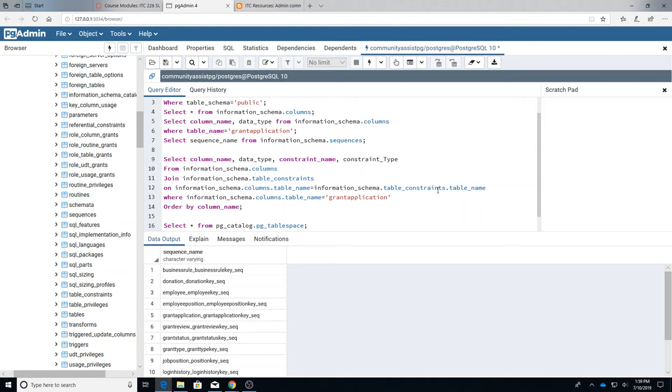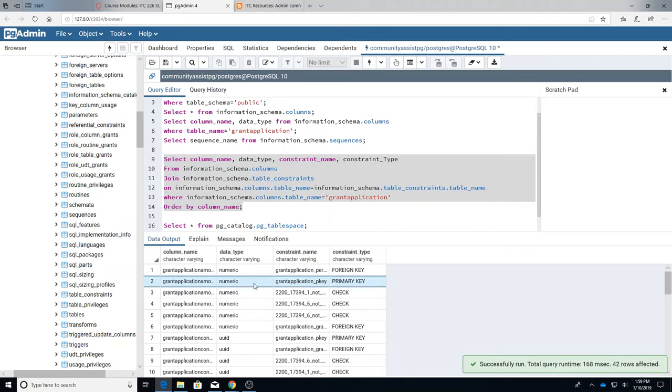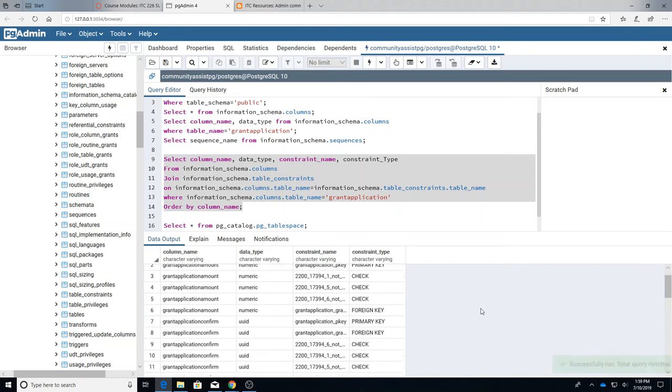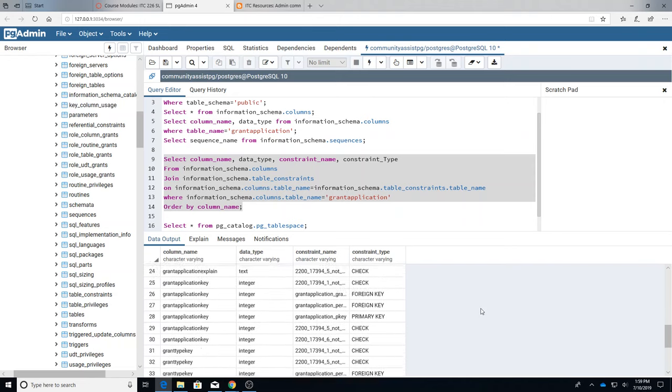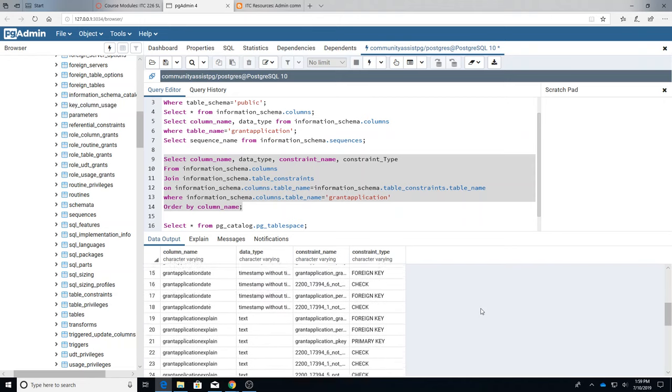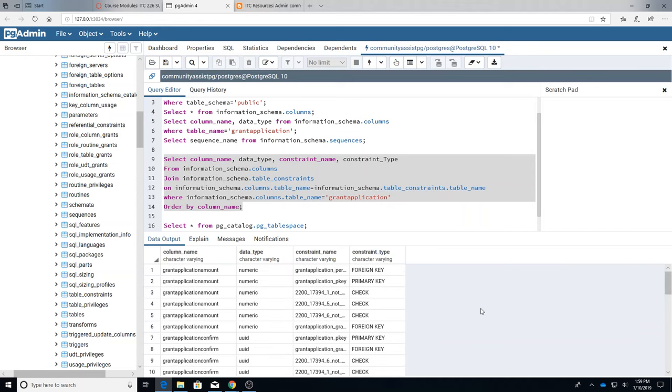And we're only going to look for the grant_application and we'll order by the column name, so put in alphabetical order. So when I do that I get all of these different things. Now you'll see the columns are repeated many times, partially they're repeated many times because they have different constraints.